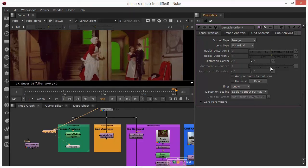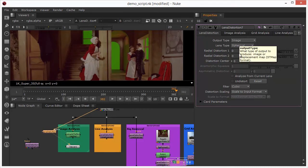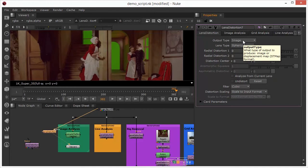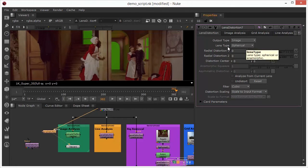I'll just control click on the lines just to set those back to zero before I move on. We can see that we've got a couple of output types, we have image or we have displacement. Displacement basically allows us to generate data that can be fed into an ST map which we'll look at at some point, but for now I'm going to make sure that I'm selected on the image.